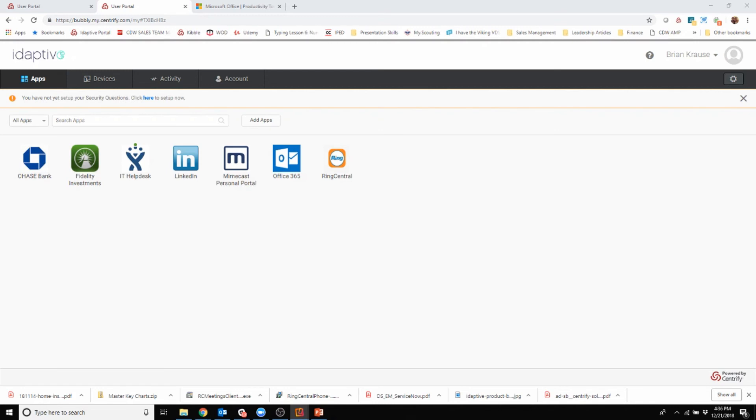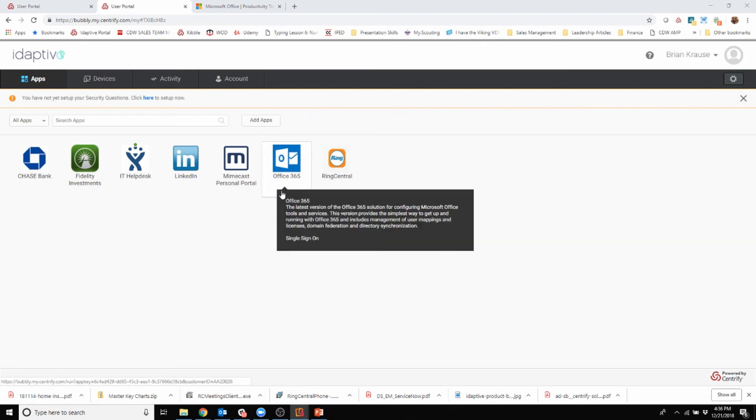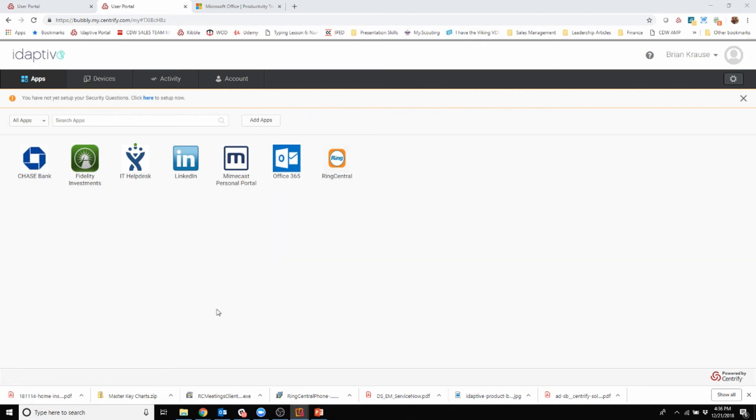Now I know this is a discussion about Office 365 and I have my Office 365 tile here, but you can see I can have other applications such as RingCentral or some of the apps that I've put in there myself.